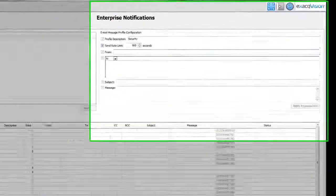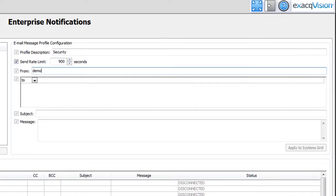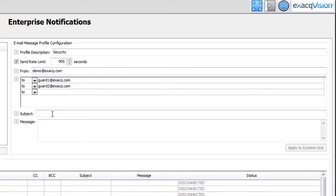Enter the email address of the person the message is coming from, and then enter the email addresses of the recipients. Create a subject and message information that should appear in the email notification.